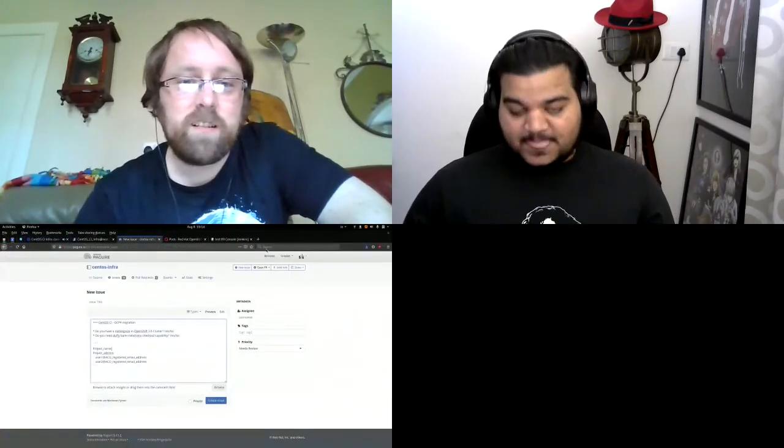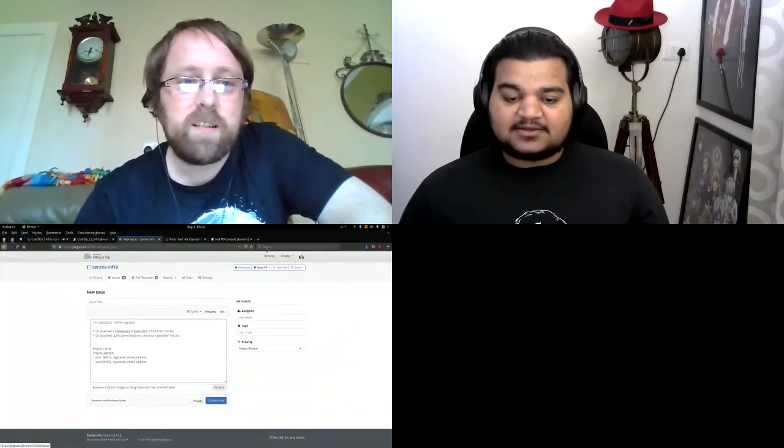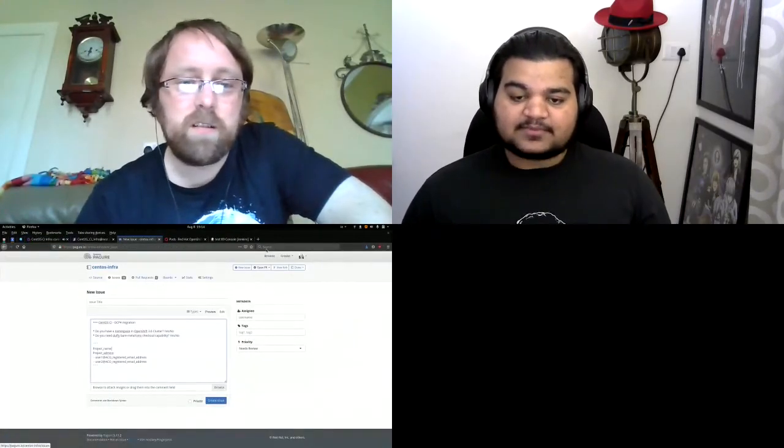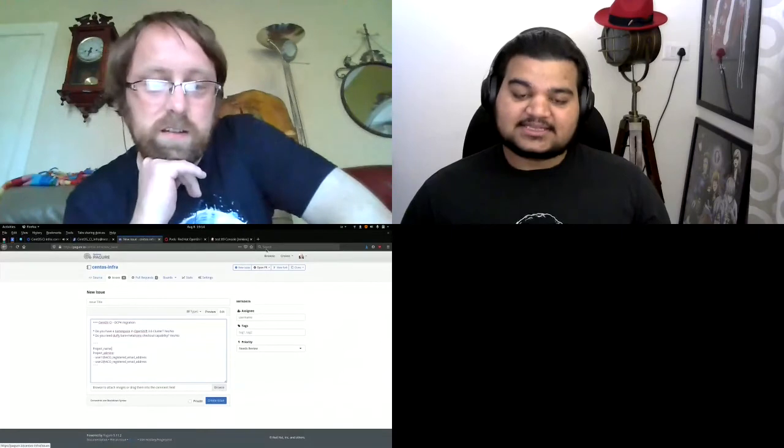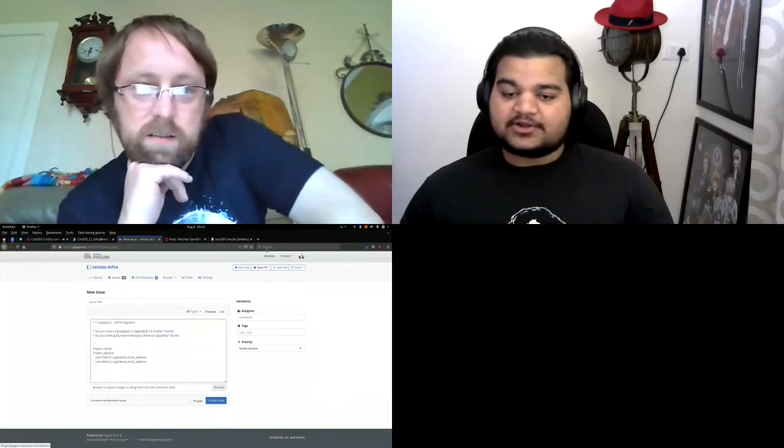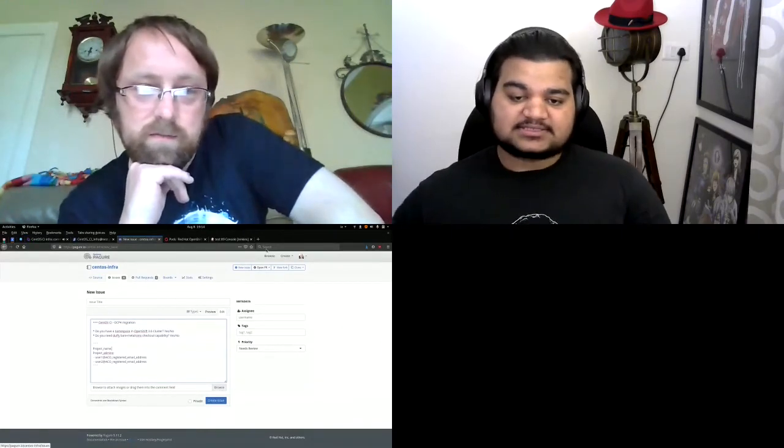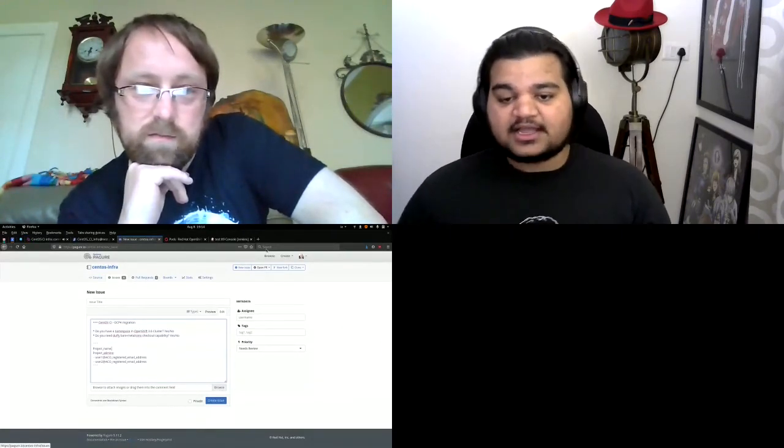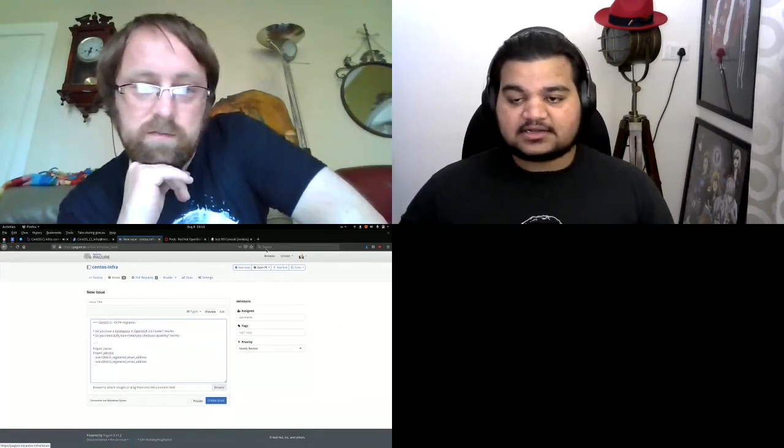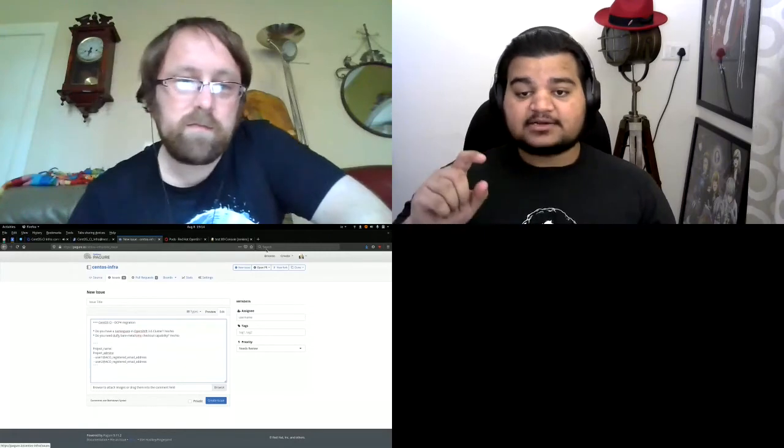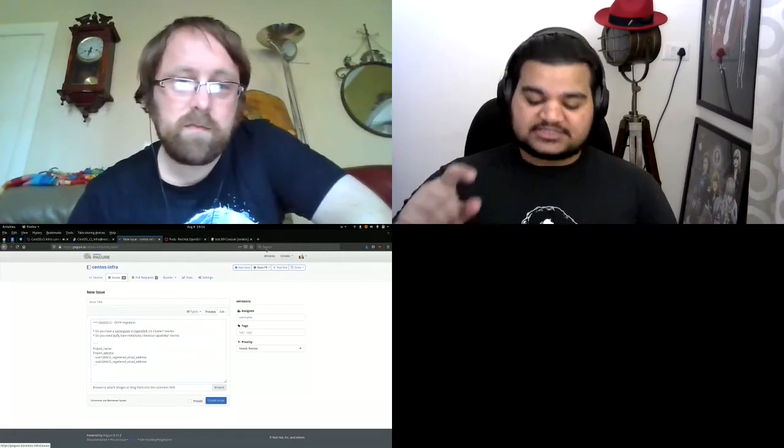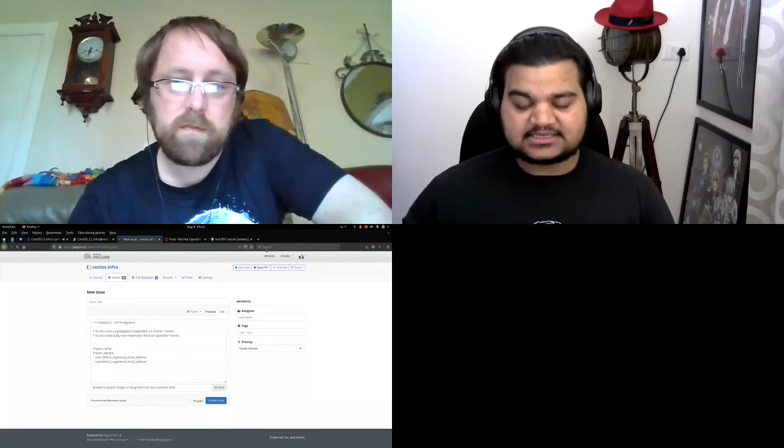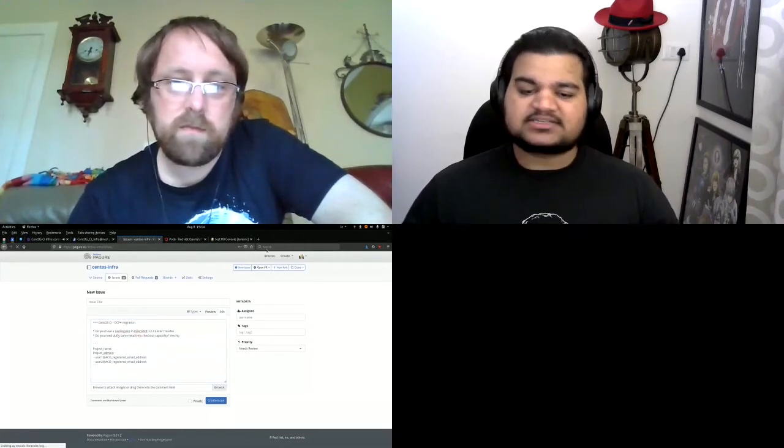If you are not a tenant yet, I would very much like you to go on pagure.io/centos-infra and you would see a template, a migration template. It has all the information. We have moved away from our older way of doing things on central Jenkins.